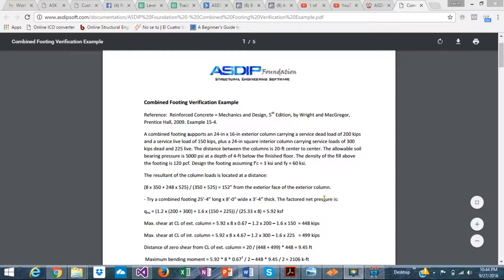Hi, this is Javier Encinas. In this video I'm going to show you how easy it is to design, check, and optimize your calculations in AS Foundation. To do that, I'm going to use one of the verification examples on our website. This example is taken from a very recognized and well-known textbook: Reinforced Concrete Mechanics and Design, Fifth Edition.